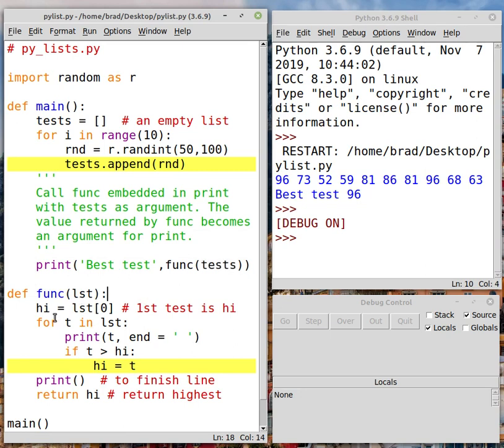Inside that function, we're going to let the first element be the high score. Okay, now we could use a number less than 50. We could say high equals 49 or something like that because we know we're not going to have any scores less than 50. But I've chosen to use the first element.